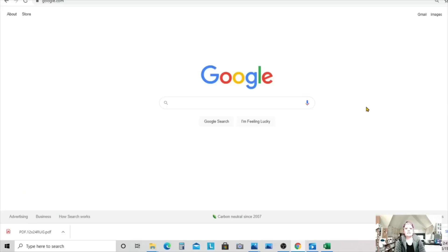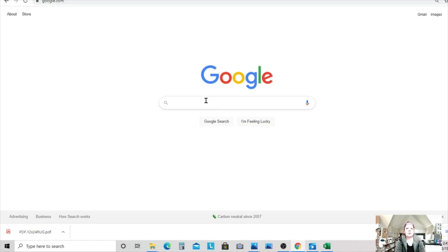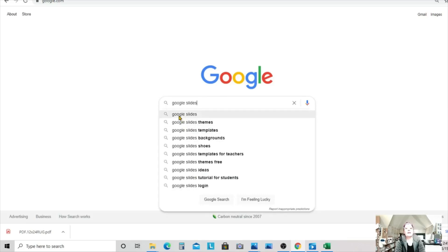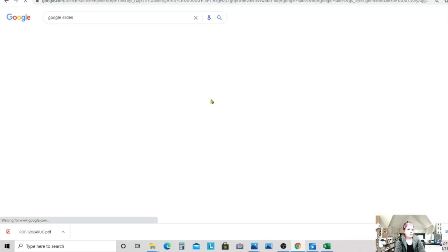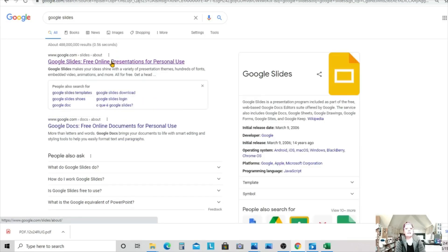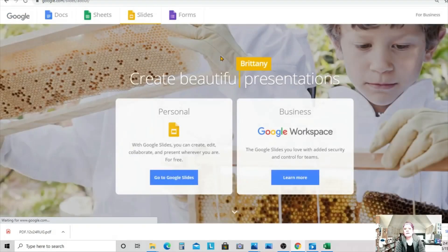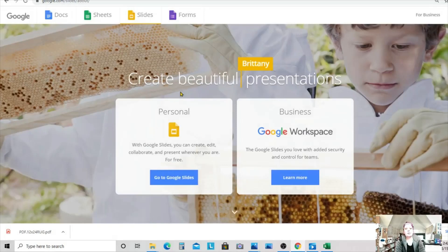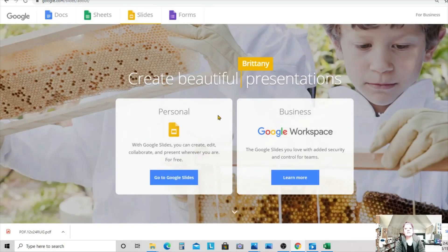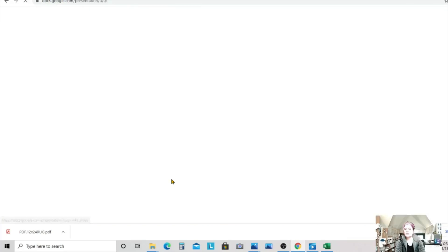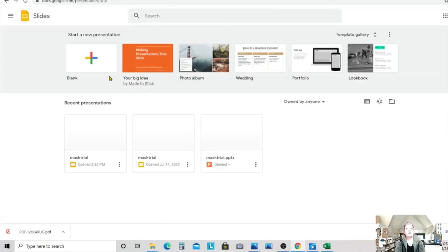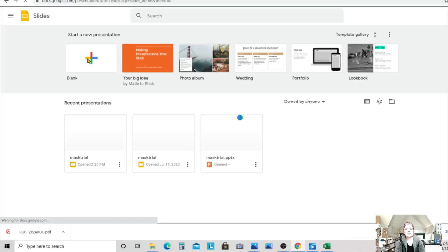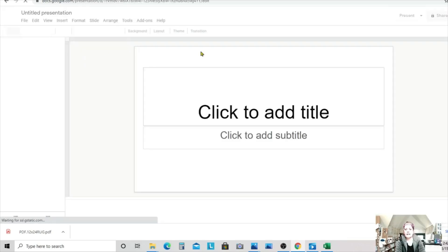All right, everybody. Here's how we're going to use Google Slides to convert our image into a PDF. So from Google, let's just type in Google Slides and click what comes there. And we're going to take this option here, Google Slides. And we want to make sure we use the personal version, not the business. So click under personal and go to Google Slides. And we are going to open a blank presentation.